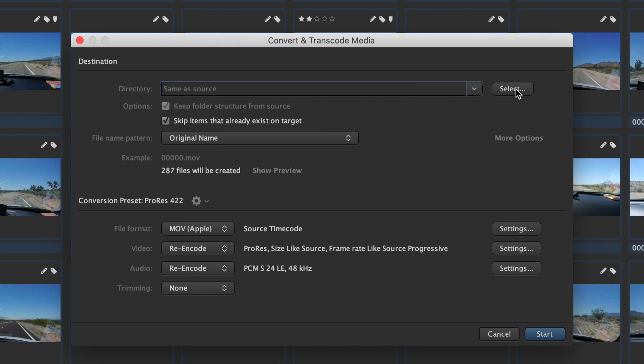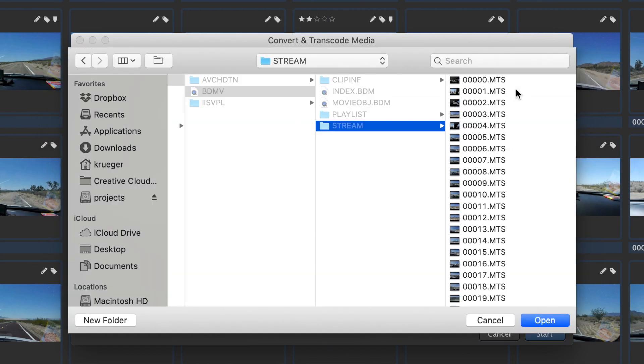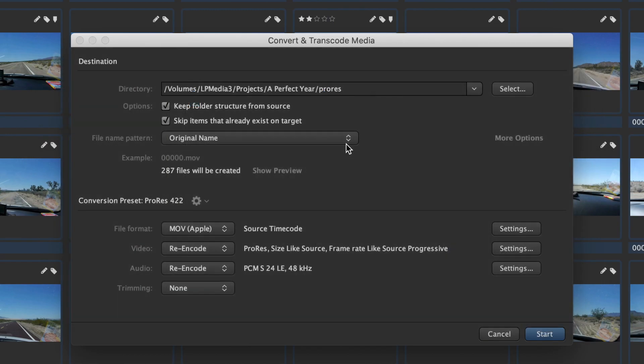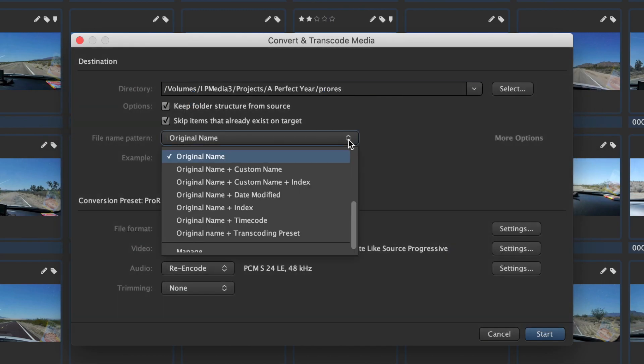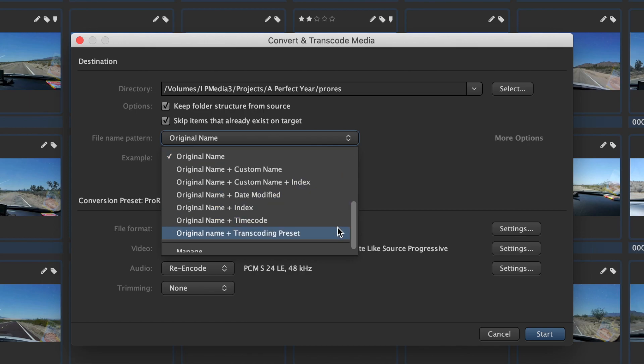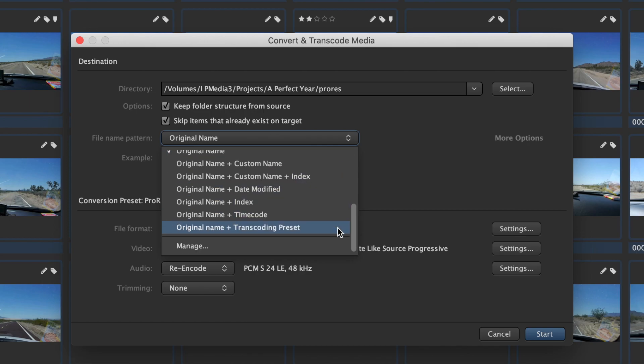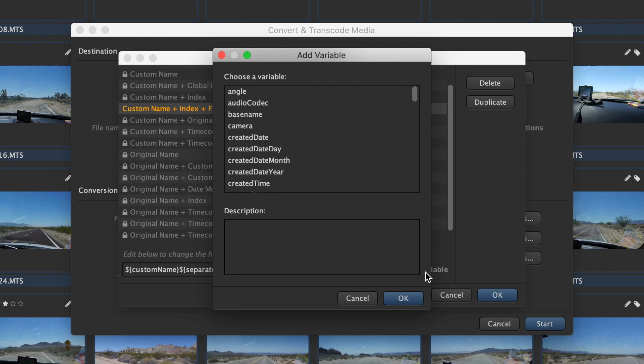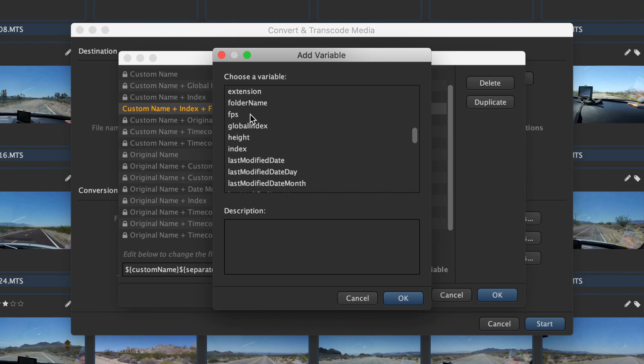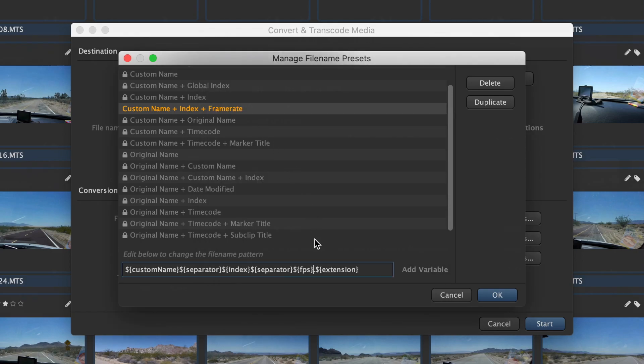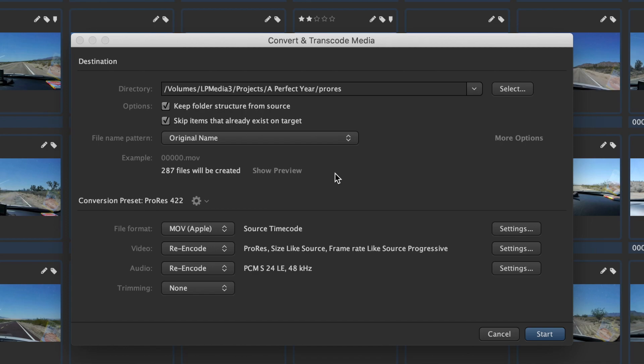Then select the output folder and the naming preset. The naming engine, common to all Kyno batch export or rename functions, has a number of predefined presets and lets you build your own ones with powerful metadata support.